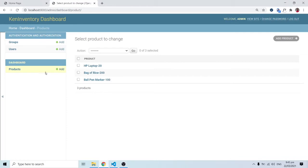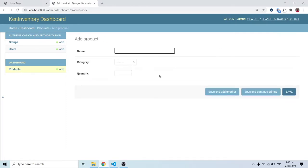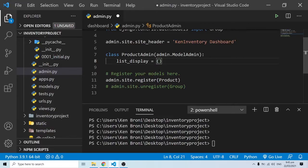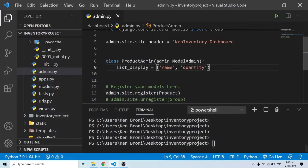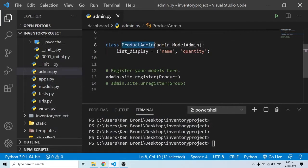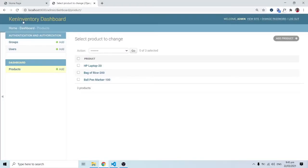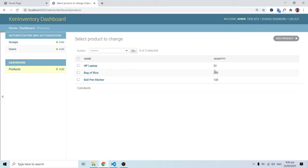As far as our model is concerned, we have name, category, and quantity. That's what I want to display in table form. I'll set list_display to include 'name' and 'quantity'. The last thing I need to do is pass ProductAdmin into the register call. When I save and refresh, you can now see the table form with name and quantity columns.